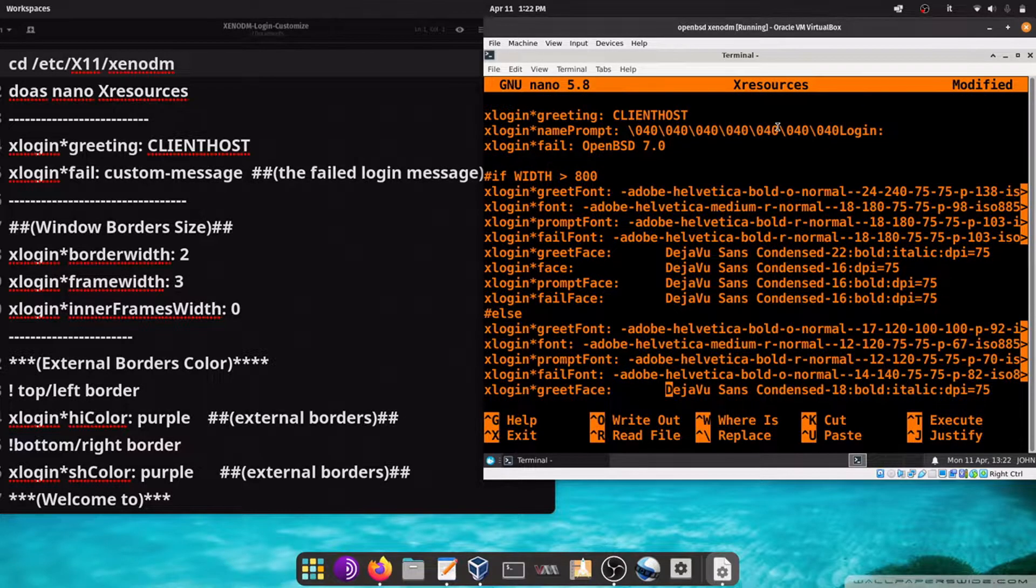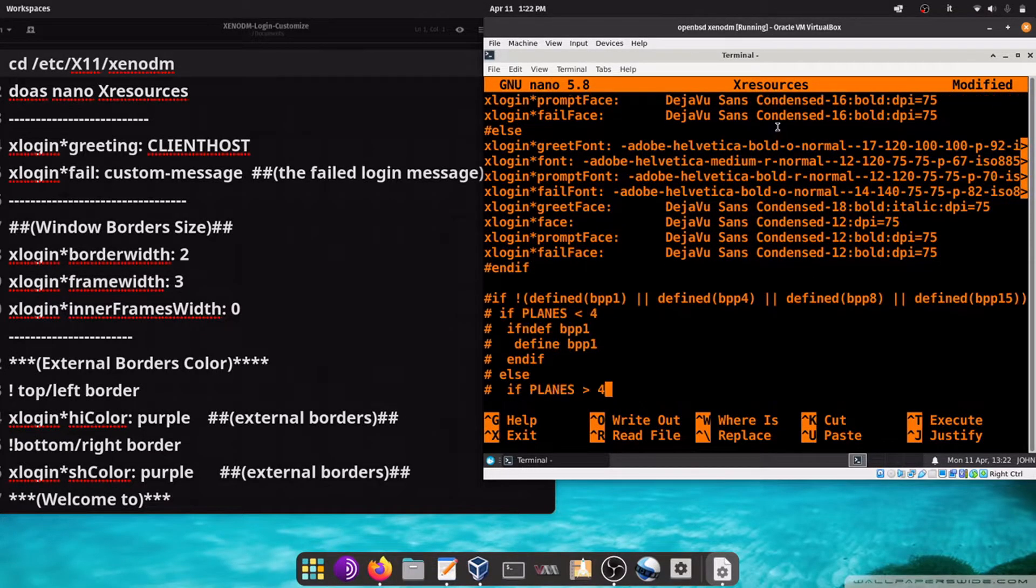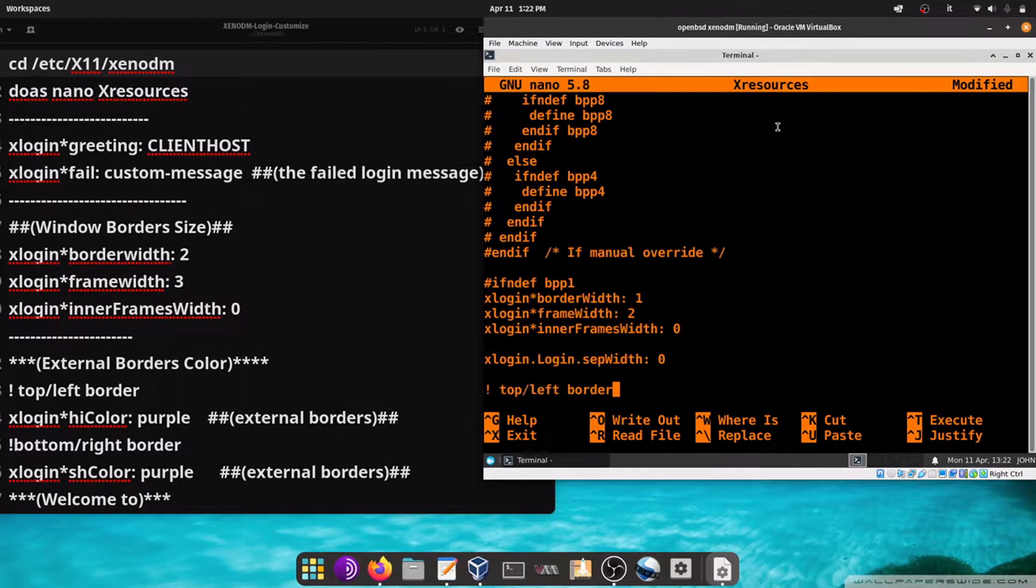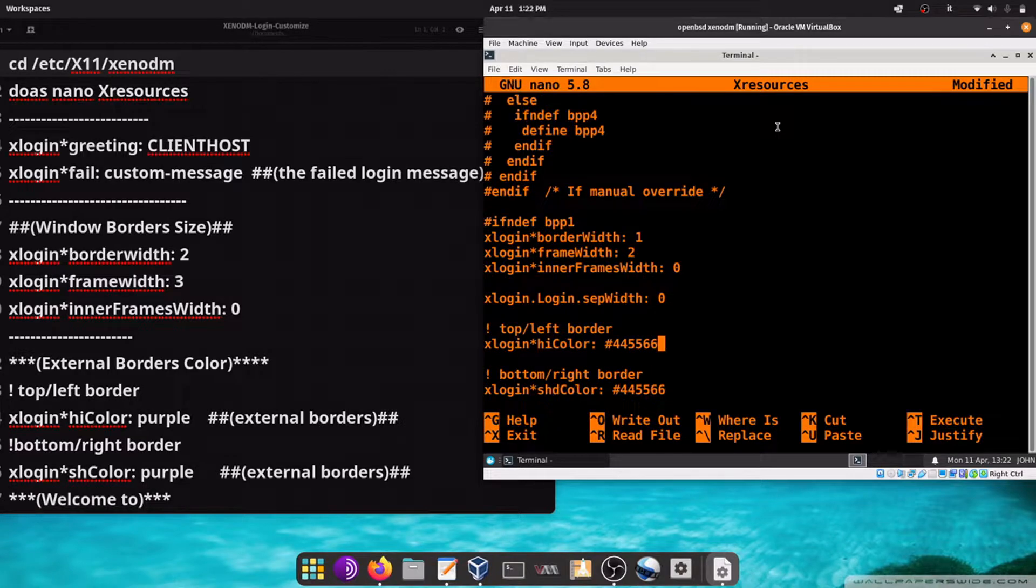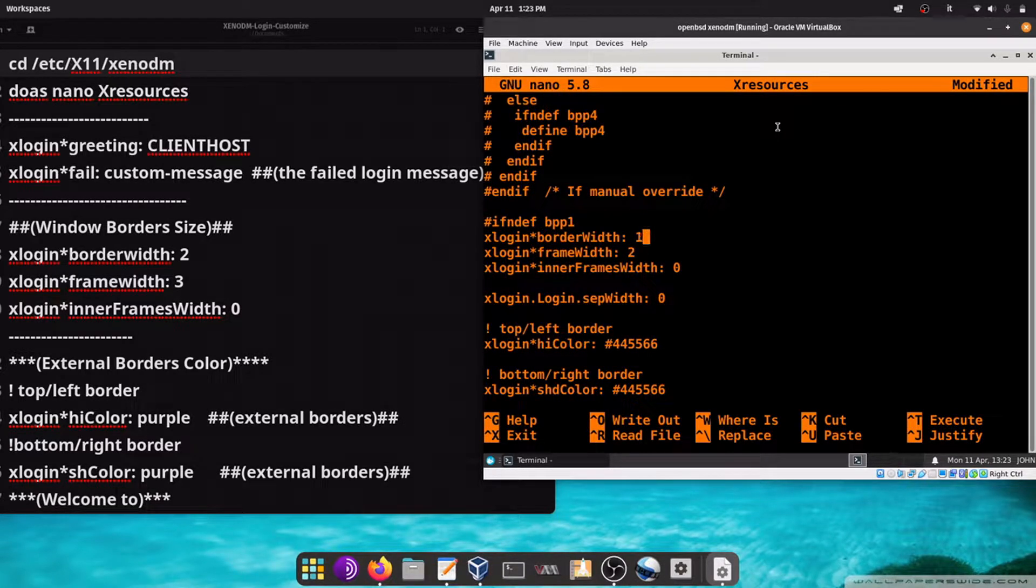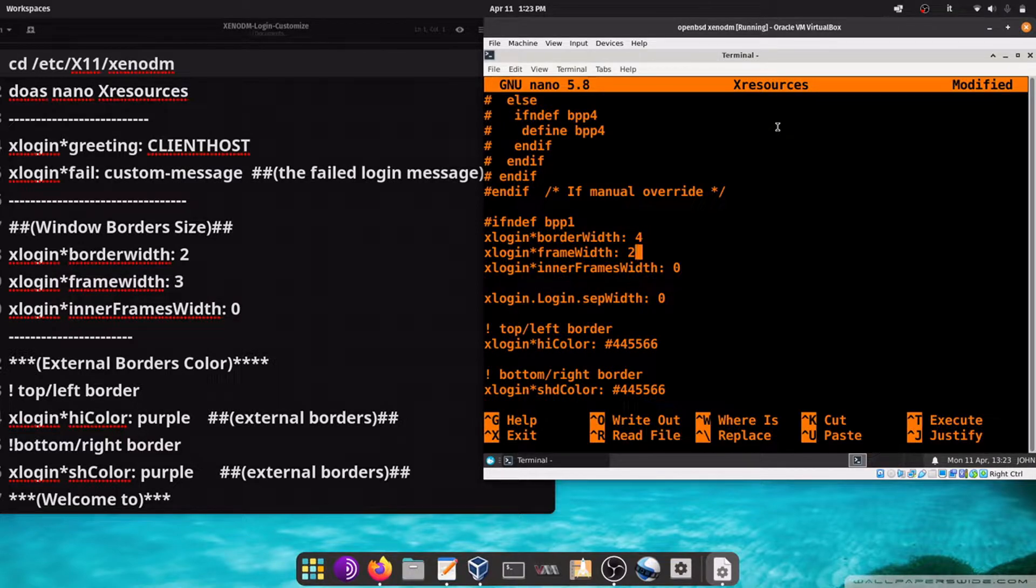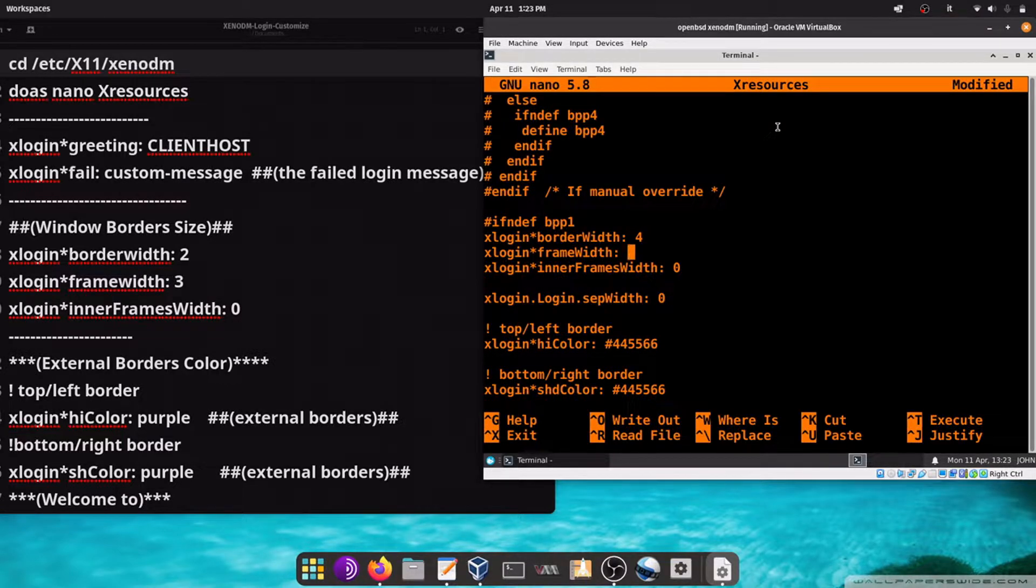Let's go down until we find Login border width. It will change the width of the border, the black border around the login window.